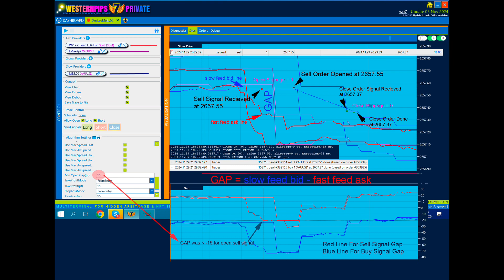Here we have a signal to sell. Red line for sell signal Gap, blue line for buy signal Gap. Gap was minus 15 for the open sell signal. Sell signal received at price 2657.55. Sell order opened at price 2657.55. Open slippage equals zero.